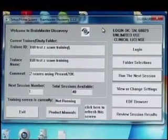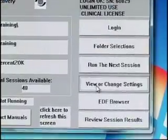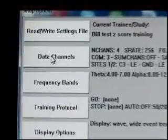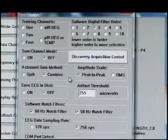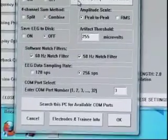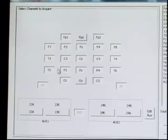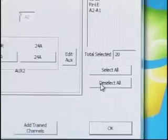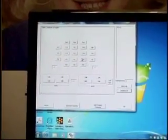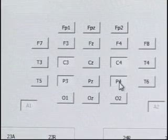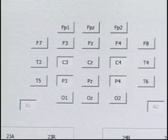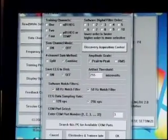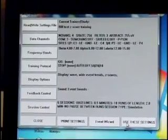I then go back to Viewer Chain Settings, up to Data Channels. What we're looking for, slightly down on the right-hand side, is the Discovery Acquisition Control. At Discovery Acquisition, we see all 19 channels are listed — we don't really want that. So we simply deselect all, then choose the sites we want to train: C3, C4, P3, P4, our two references for linked ears, and our ground. We hit OK, hit OK, and hit 'Use These Settings.'